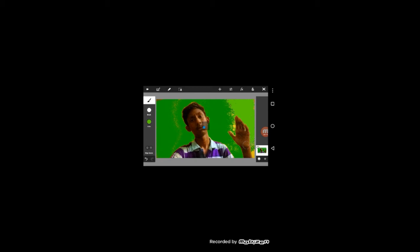If you look at it, you will know that I have to select the magic wand tool.